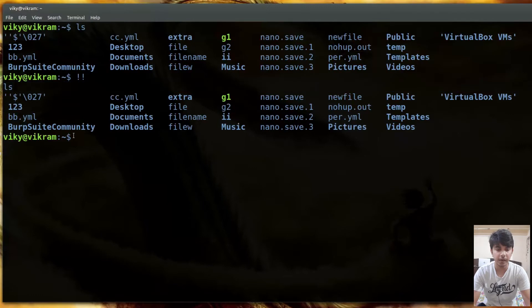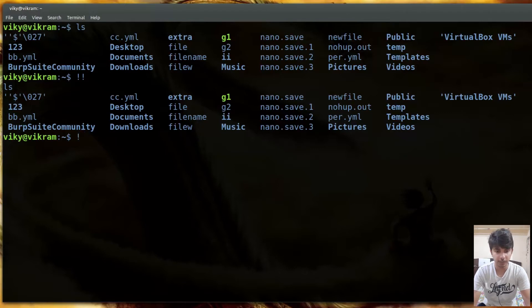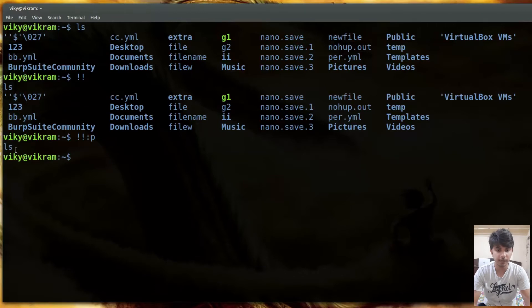If you don't want to execute the command but only want to print what the previous command was, you can write !!:p - exclamation mark, exclamation mark, colon, and then p. If you press enter, it will only print the name of the previous command without executing it.